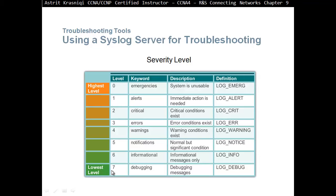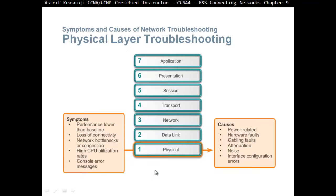The lower severity levels are: notification at severity five, informational at severity six, and debugging at severity level seven.